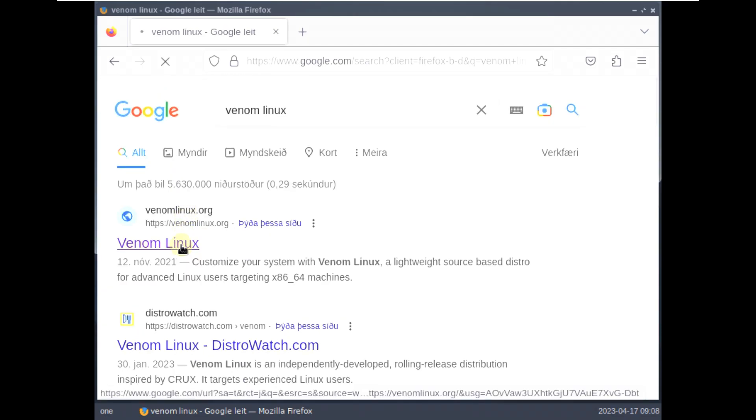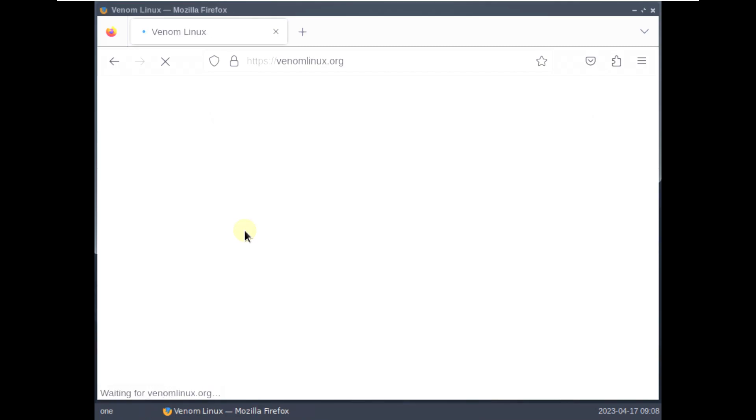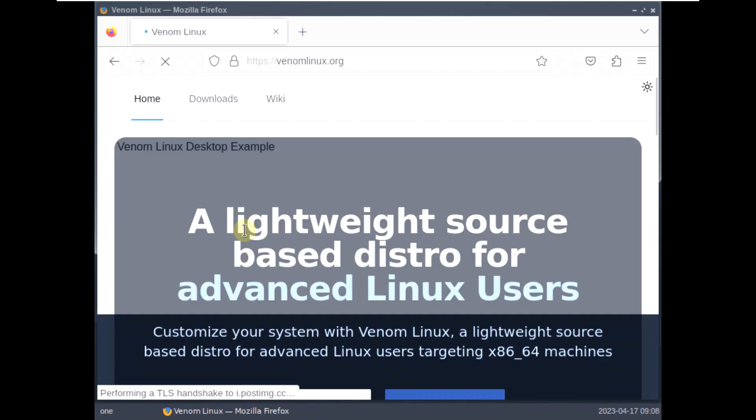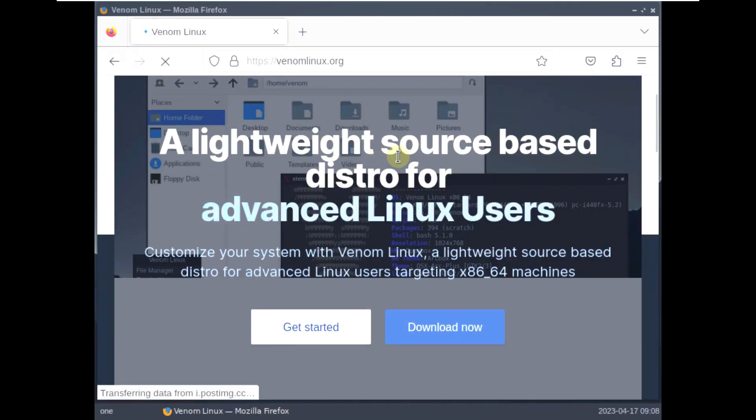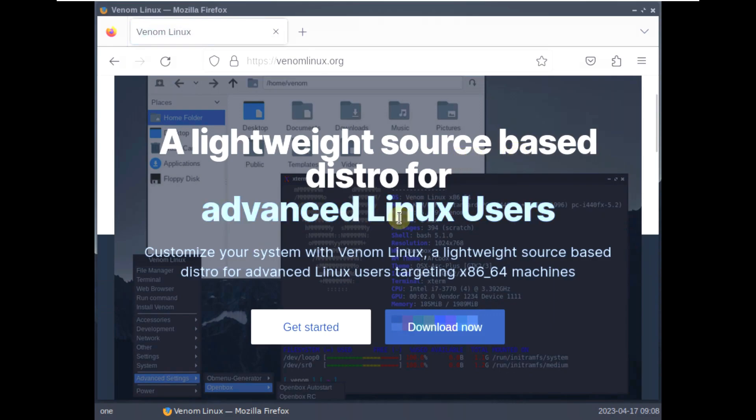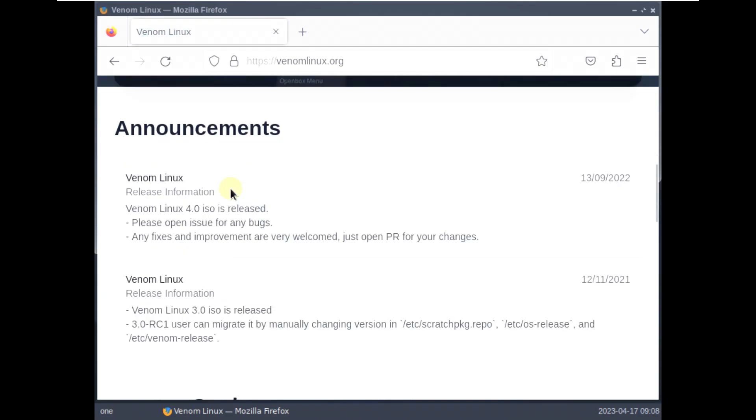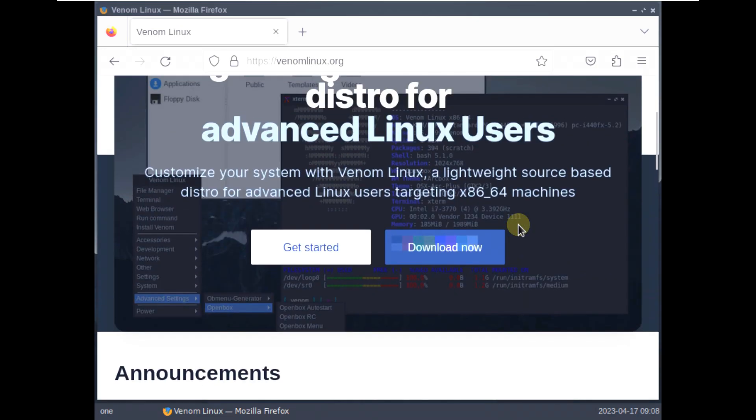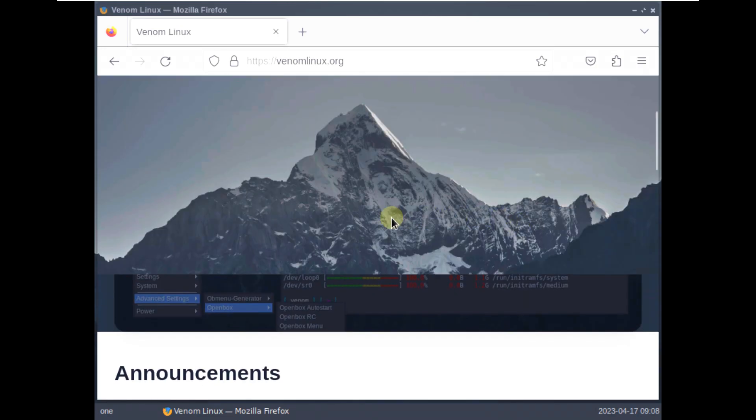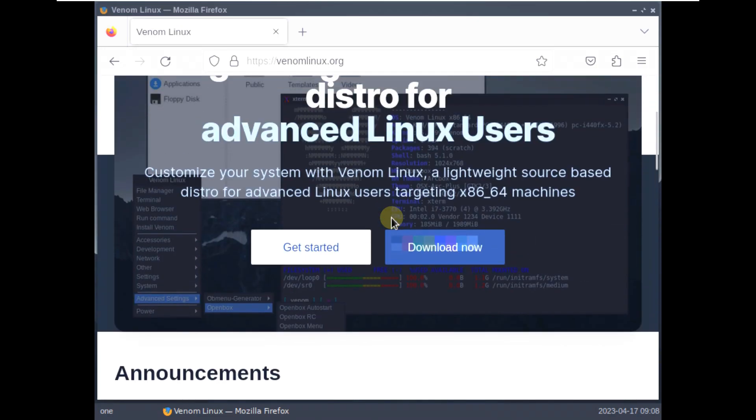Let's click on Venom Linux. It's a lightweight for advanced Linux users. If you want to read it, you can read it. I have no problem. And here is the release note. 4.0 was released on 13.9.2022. It's almost a year. They didn't even release the new version.